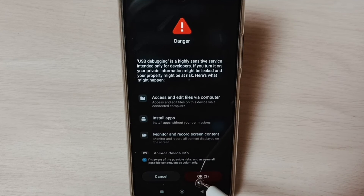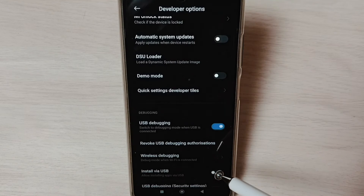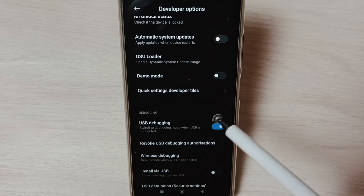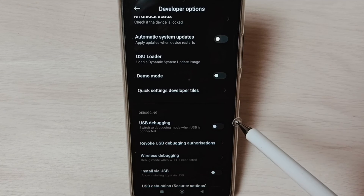Similarly, we can enable or disable other options in the list. If we want to disable USB debugging mode, we can again tap here and disable.